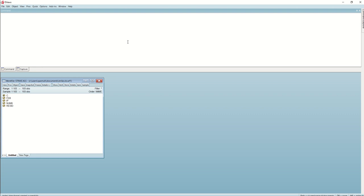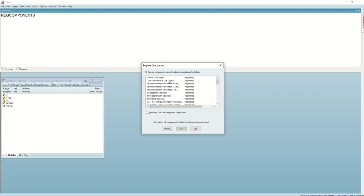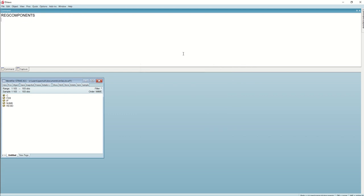After installation of R, the first step is to verify the EViews R Connector. For that, you can write the regcomponents command in the command box and then press Enter. In the Register Components dialog, make sure that the EViews R Connector interface objects have been properly registered. If it is not registered, click the 'Yes All' button to register these components on your local computer.